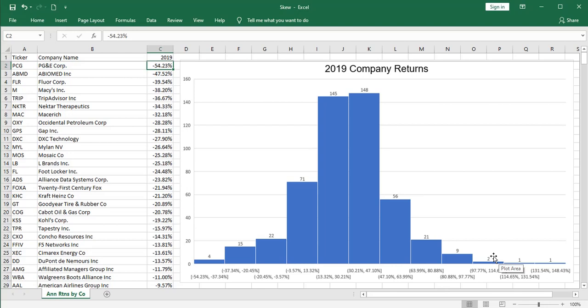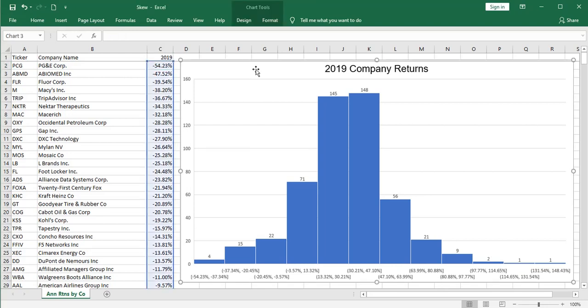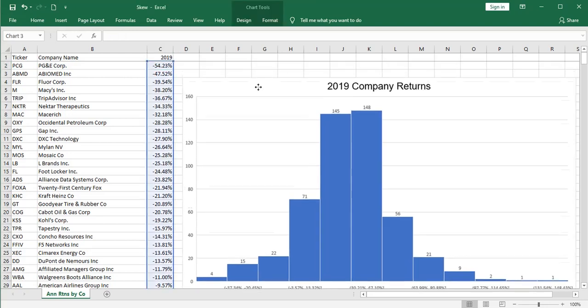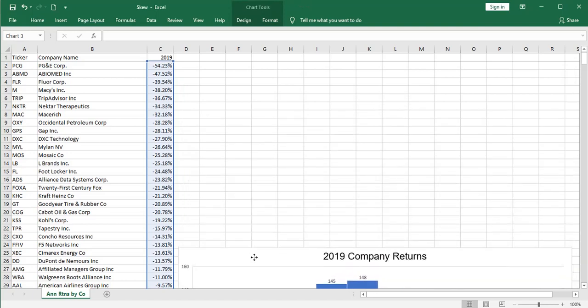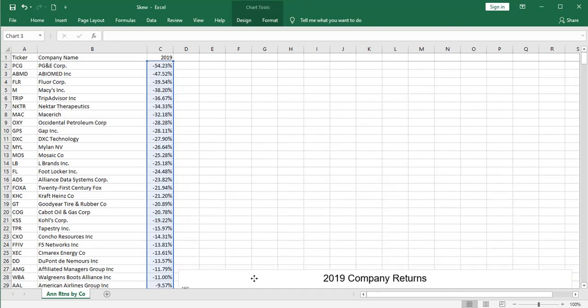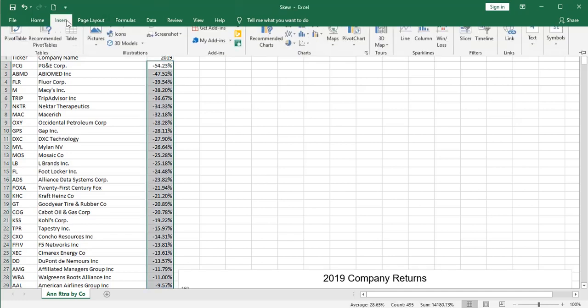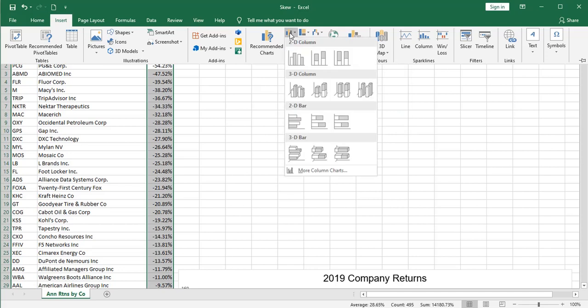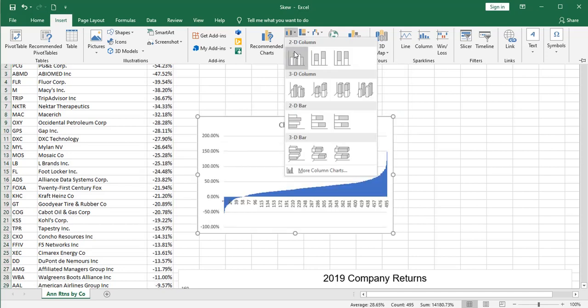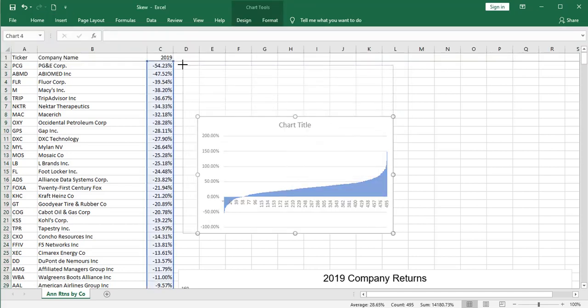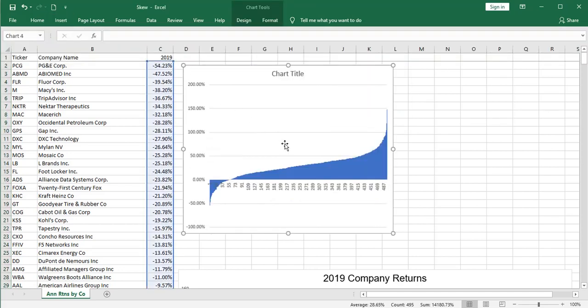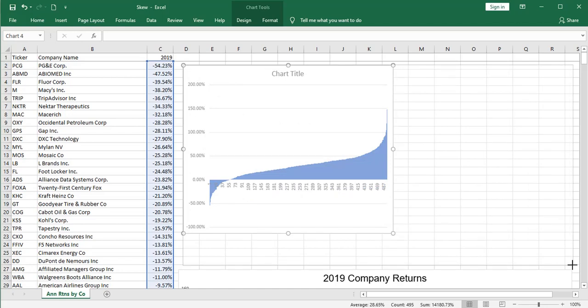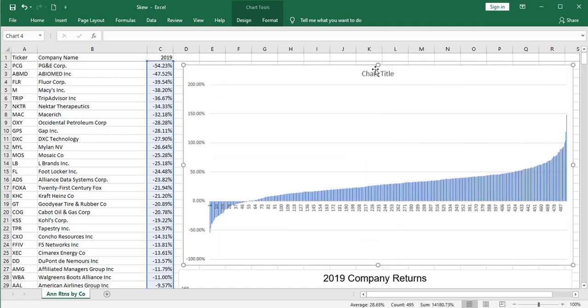Now, I want to look at this one other way before we go any further. Let's move this one down. And I'm going to chart this one more time. This time, I'm going to insert a bar chart.